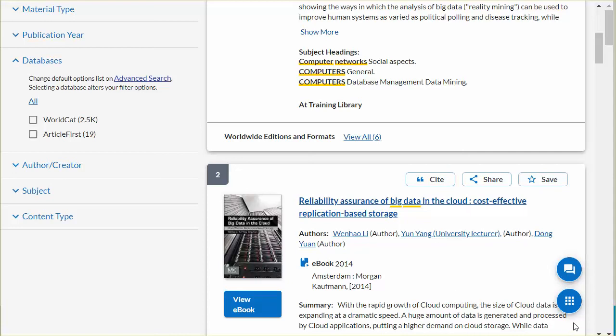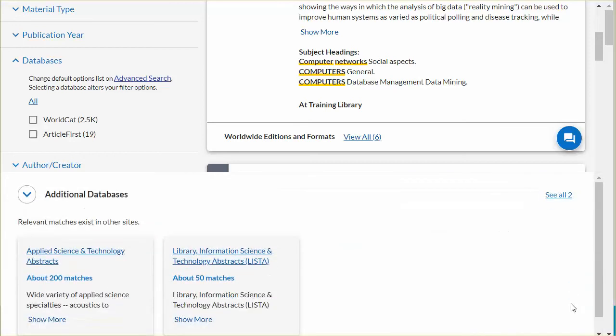Note the floating button that appears here on the right. This indicates that remote databases were searched. Hover over it to see additional databases and click that button to re-display them.